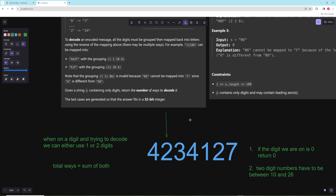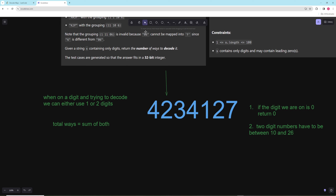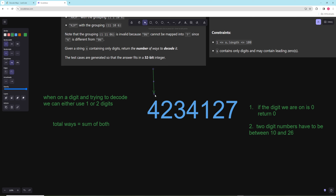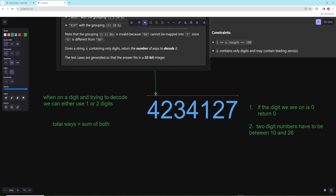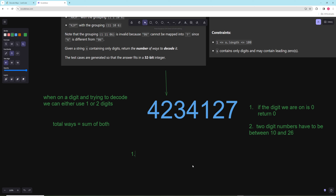The main reason it's DP is because at every position you have two choices — take one digit or two — and your states rely on each other. For DP, we need to define state. All we really need to know is just the index we are at, so this is one-dimensional DP, which is pretty straightforward.